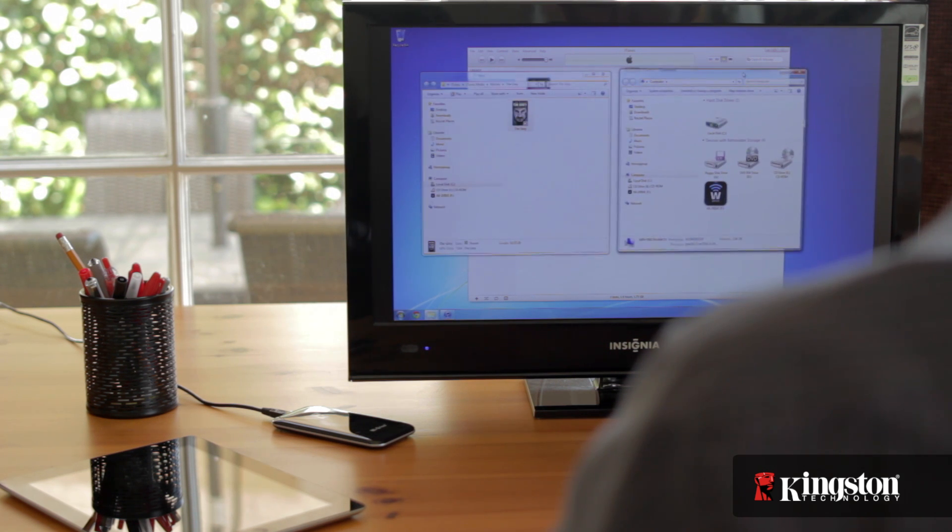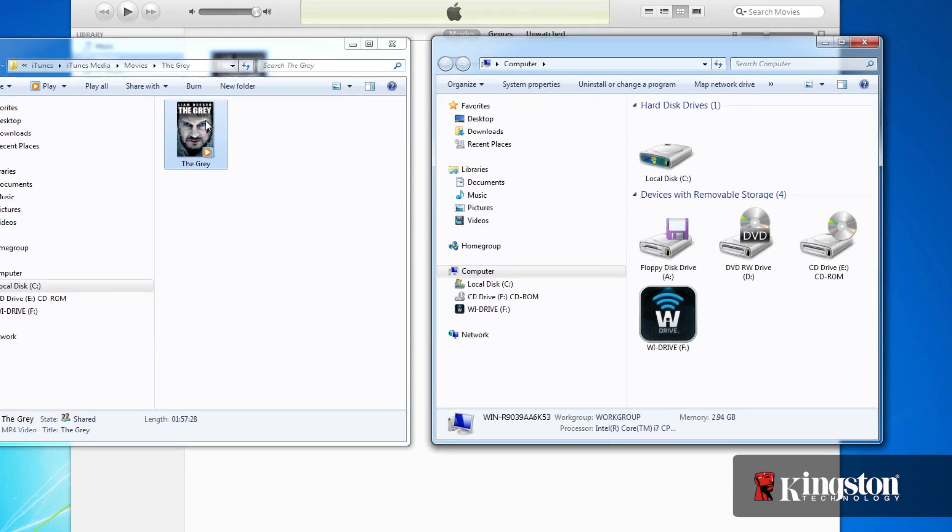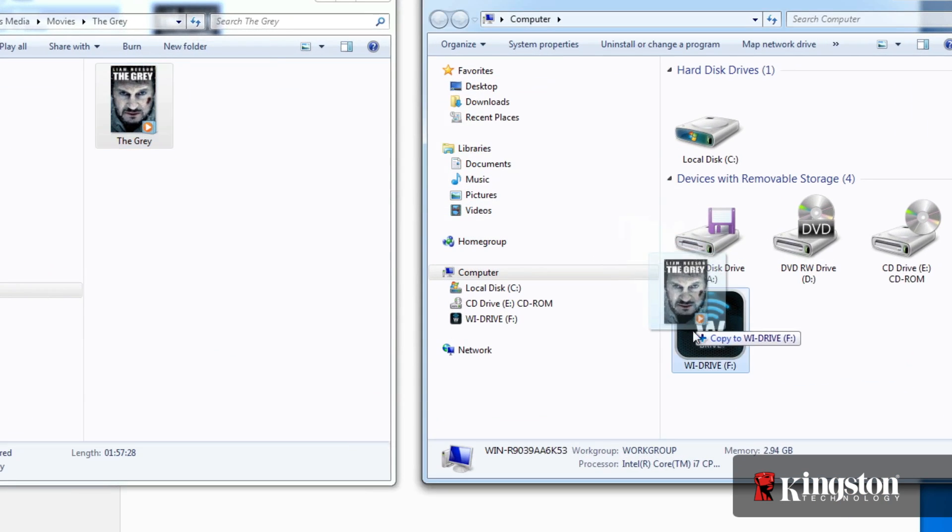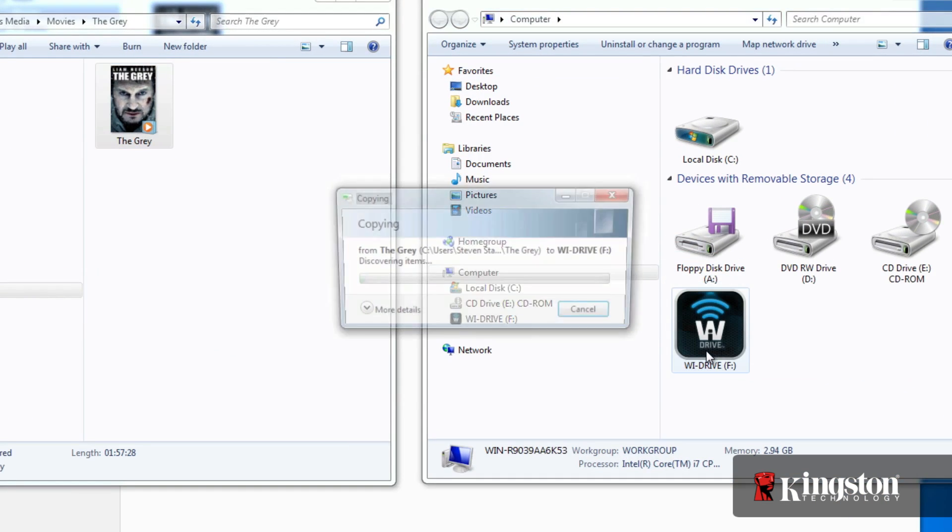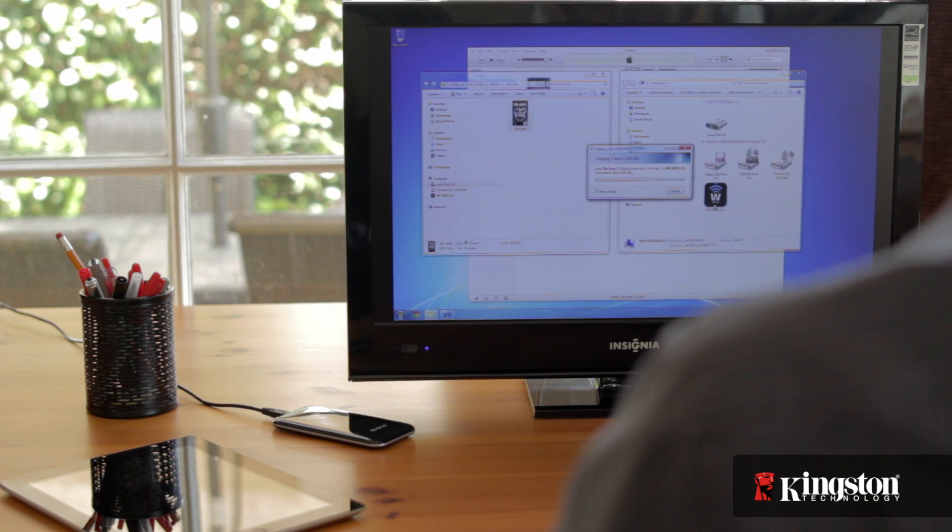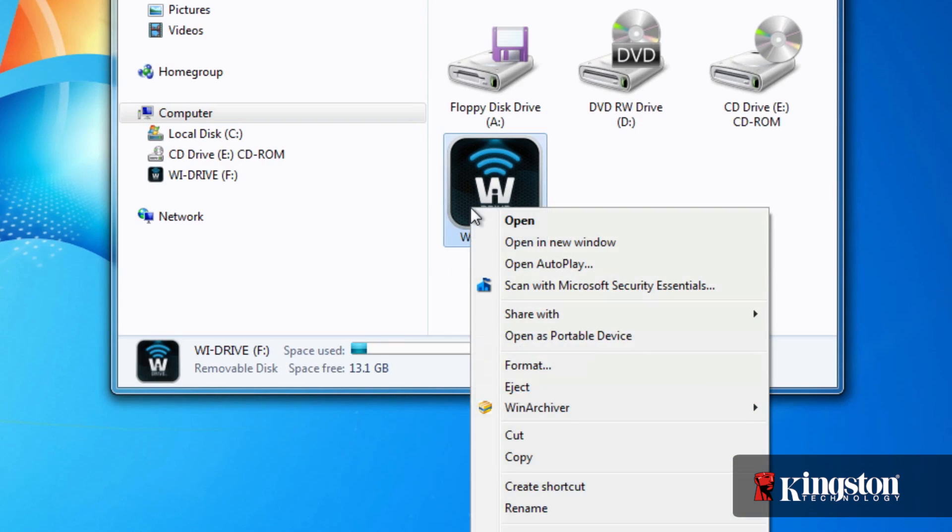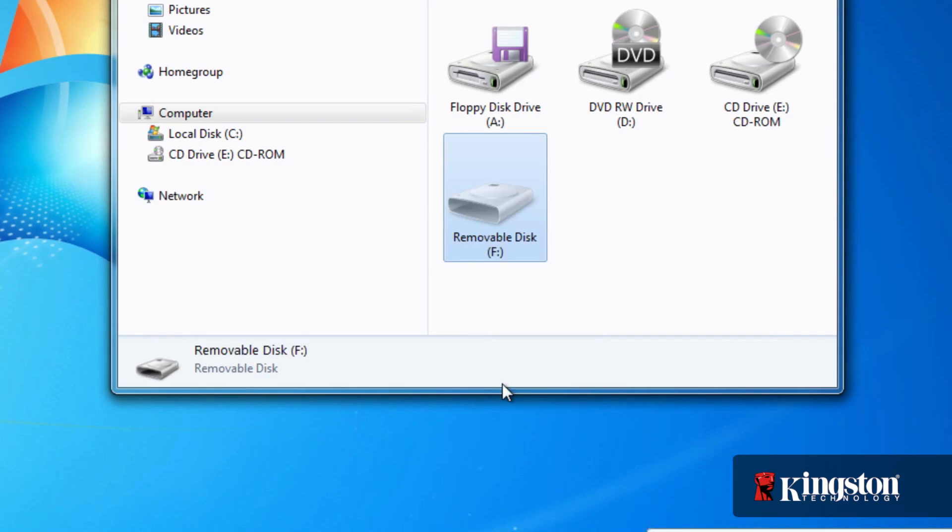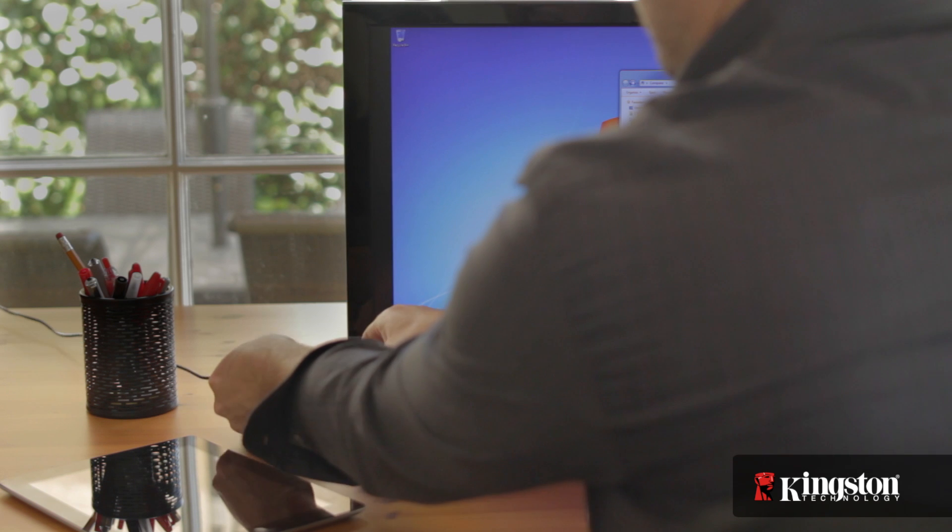First, drag the movie from your iTunes folder. You can always right-click on the movie or TV show and open the file location. Then, drop it onto the Wi-Drive icon or folder. After it's finished copying over, eject and disconnect the Wi-Drive from your computer.